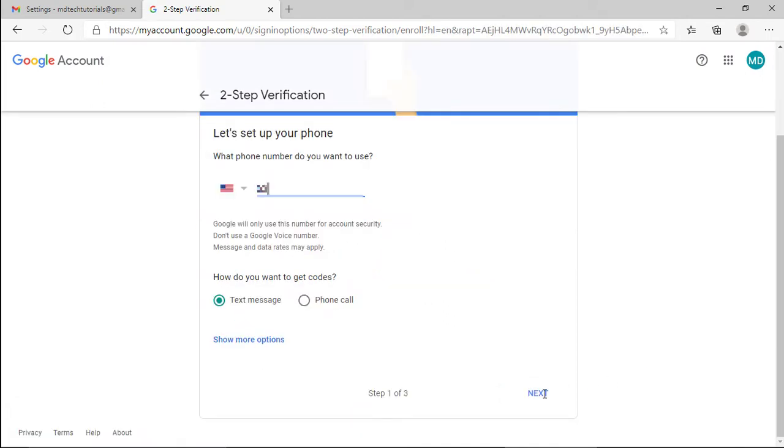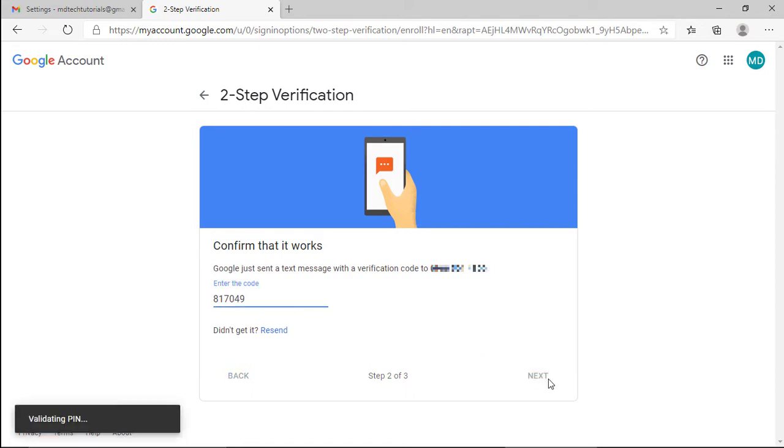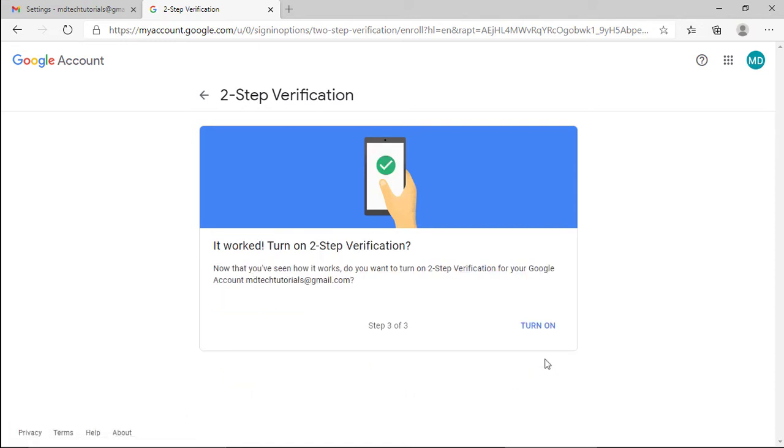Enter your phone number and check the button text message on how do you want to get the codes. Enter the code number. Click next and turn on.